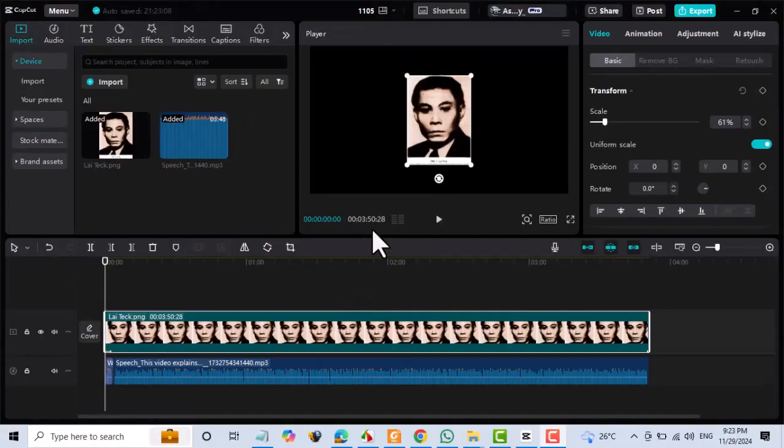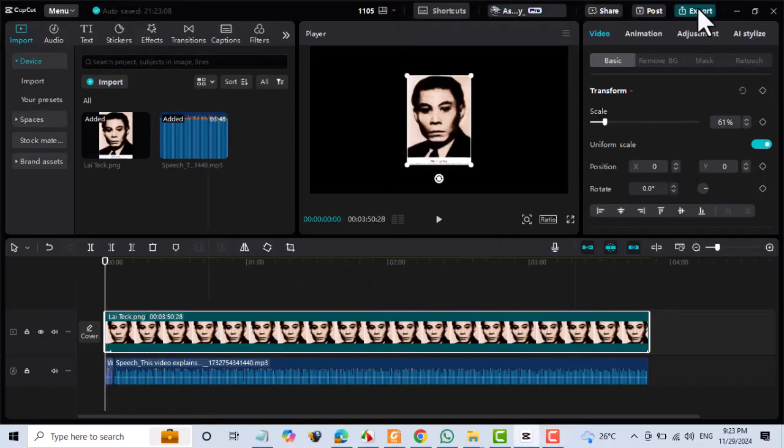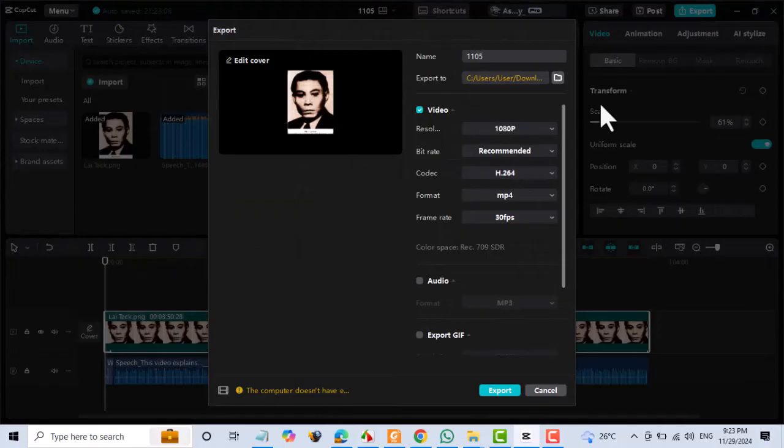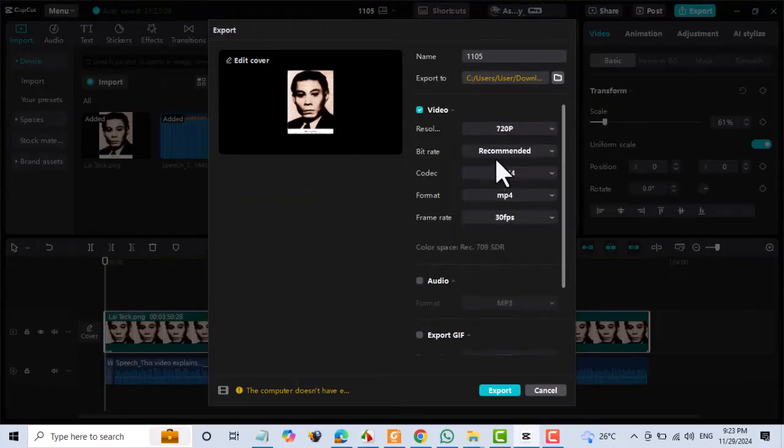If your video is very large, try exporting it at a lower resolution or compressing it before uploading to CapCut. If your video is 1080p, lower the resolution to 720p to see if it solves the issue.